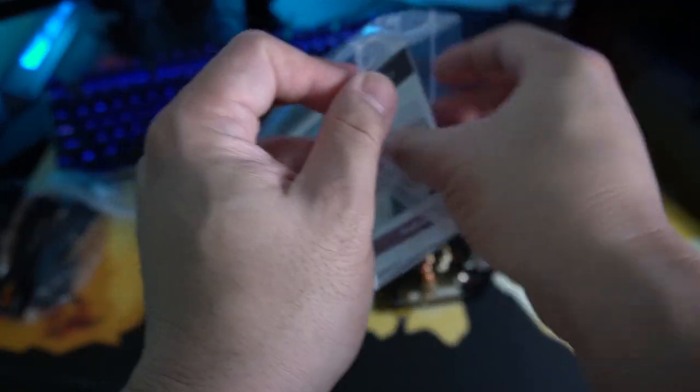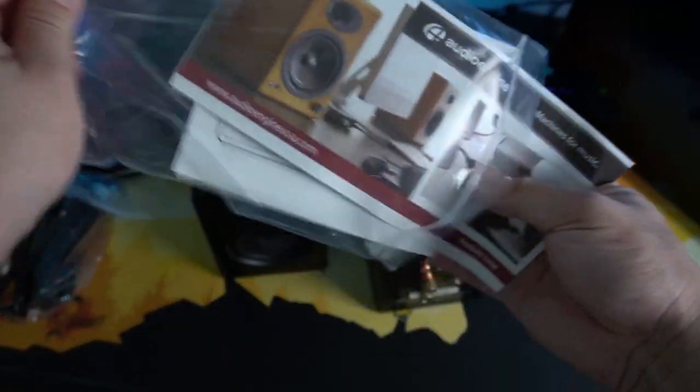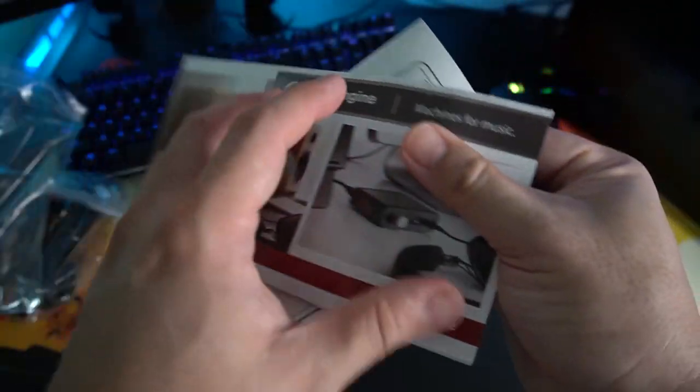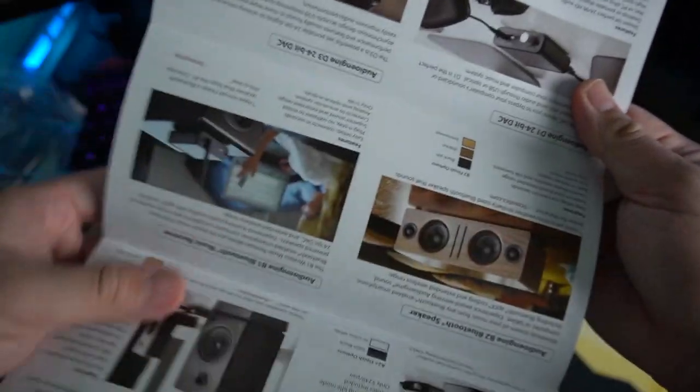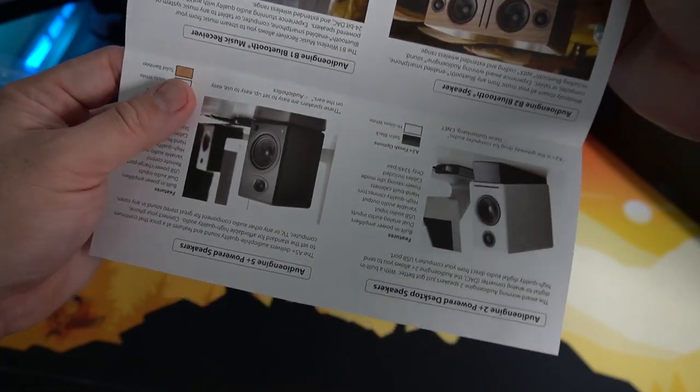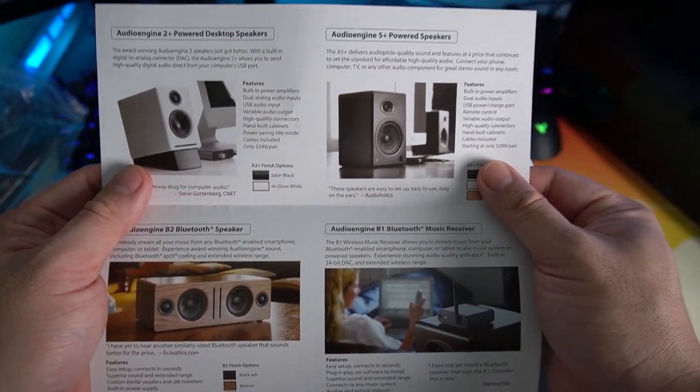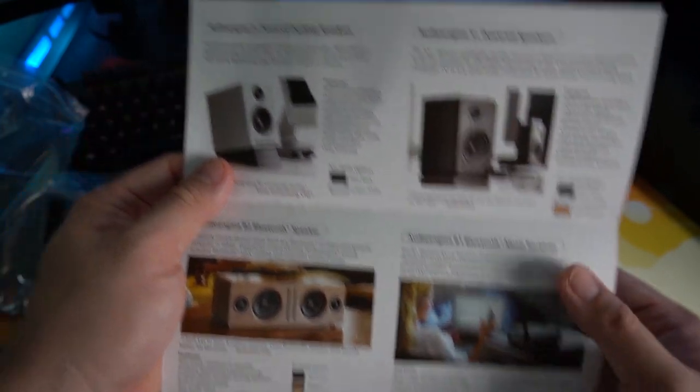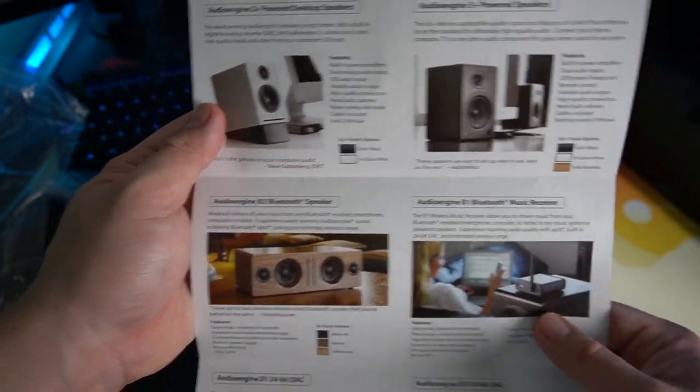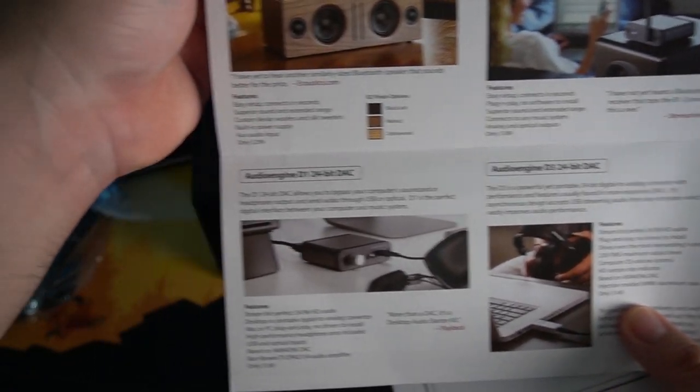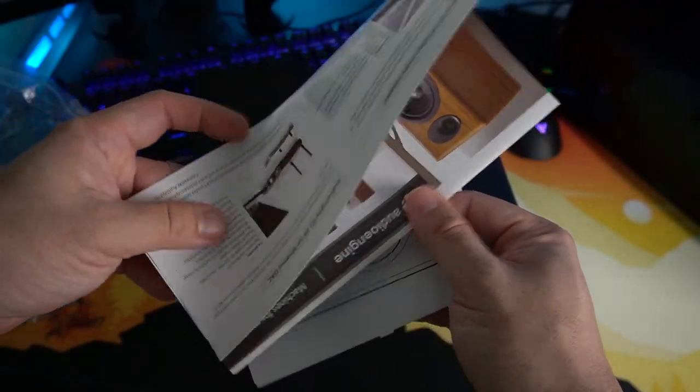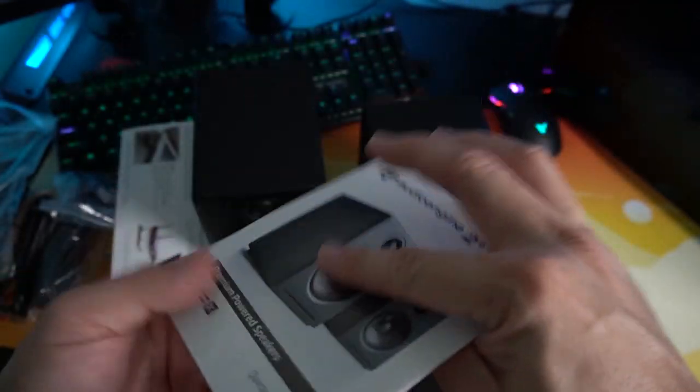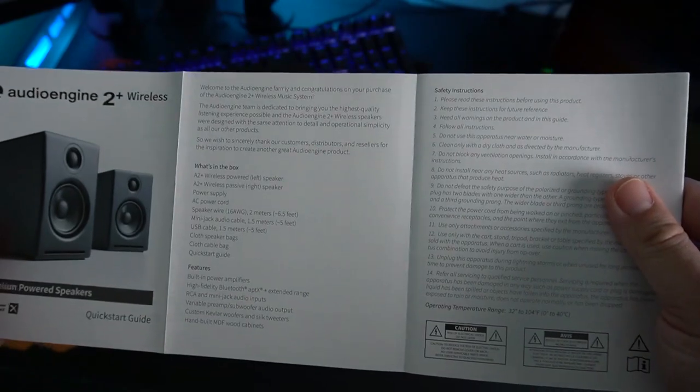Let's take a quick look at the manual that's included in this one. So this one is probably a catalog or something. Yep, it is a catalog. Teaching you probably the different types of speakers from audio engine. So you have something like audio engine 2, audio engine 5+, audio engine B2, audio engine B1, audio engine D3, and audio engine D1. These are the other types of speakers produced by audio engine.